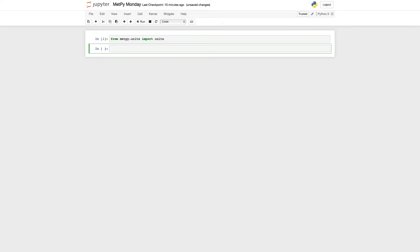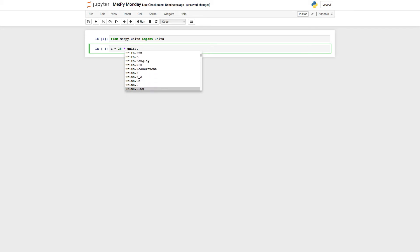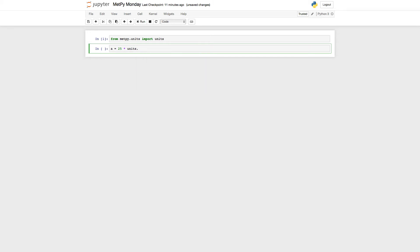And then I'm going to set up a couple of variables. So let's call the first one A, because we're creative. And I'm going to make it 25 times units dot, and if you hit tab, remember tab completion, here you can see all of the available units. There is a lot. You can convert miles to furlongs and miles per hour to furlongs per fortnight if you want. There's all kinds of units in here. But let's do a simple one. Let's say kilometers.